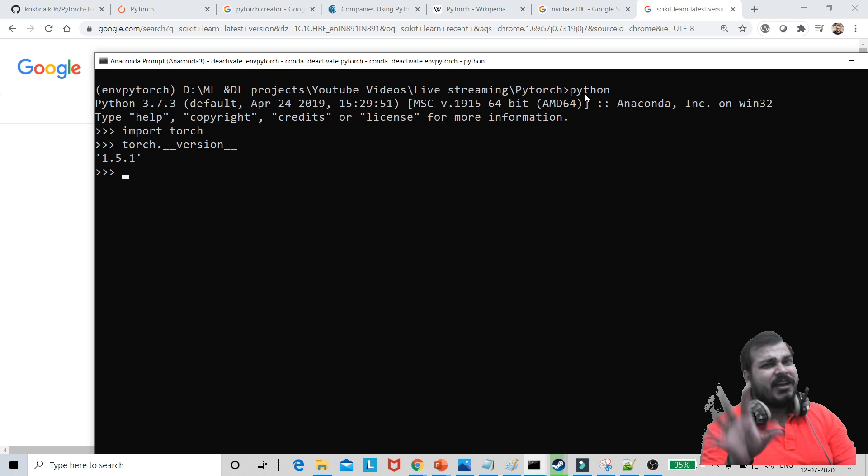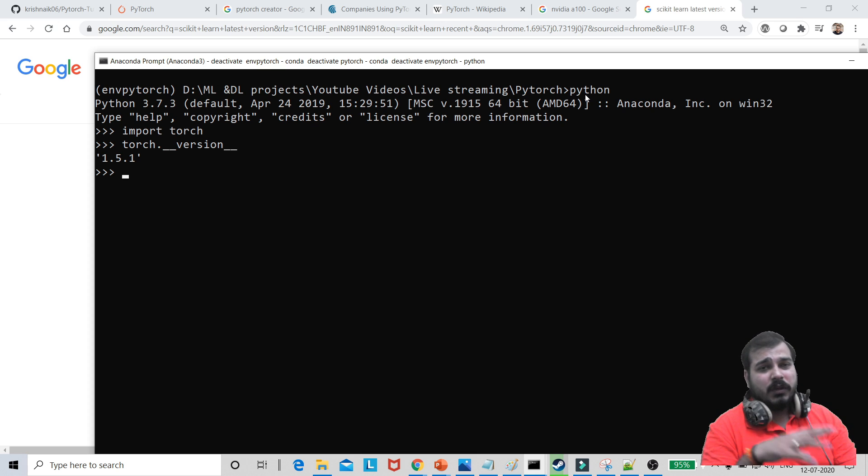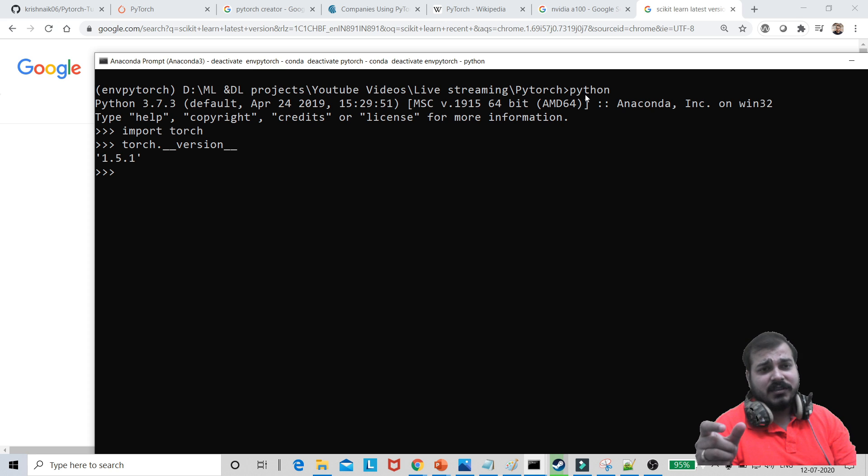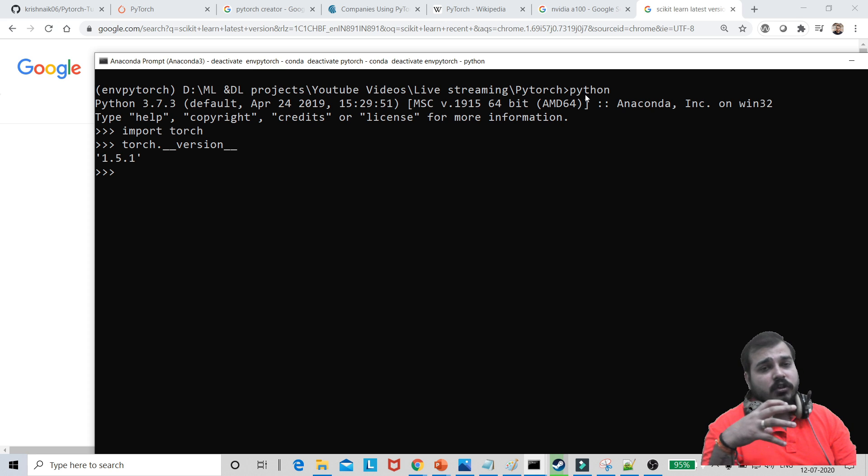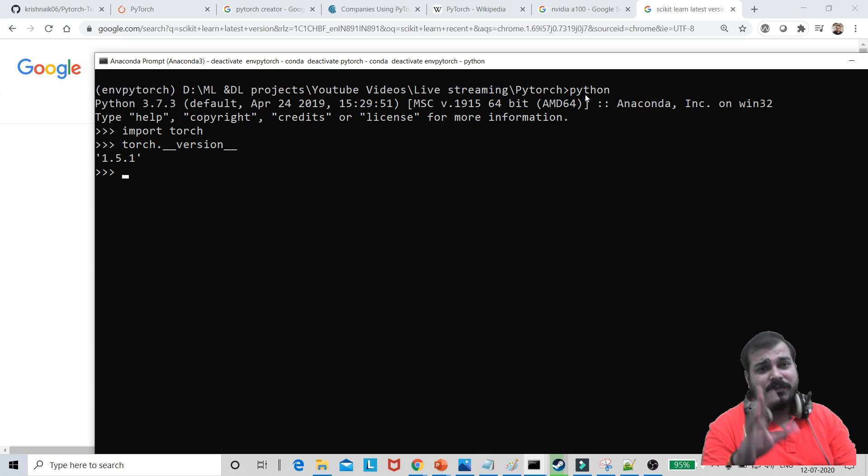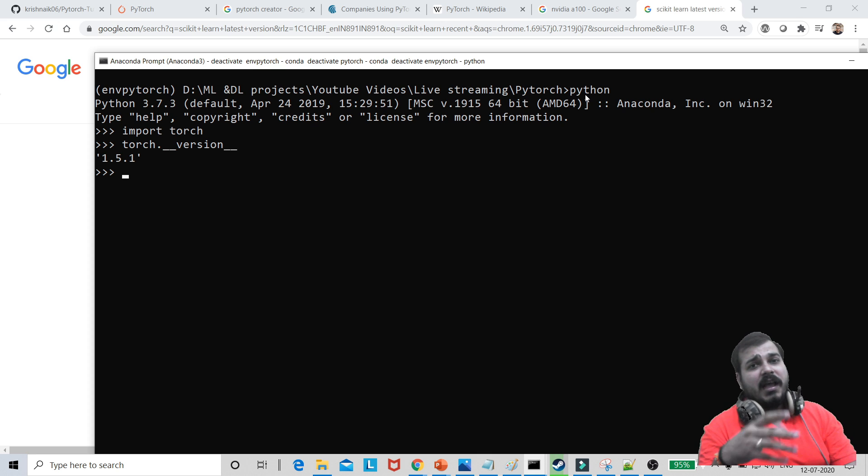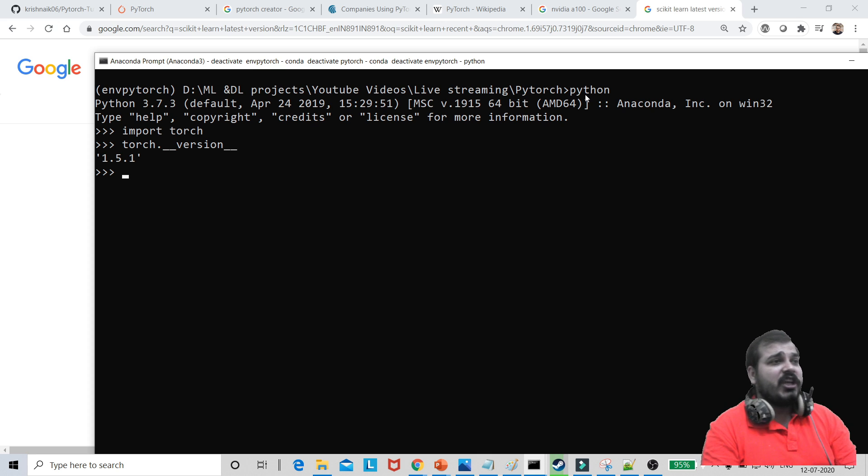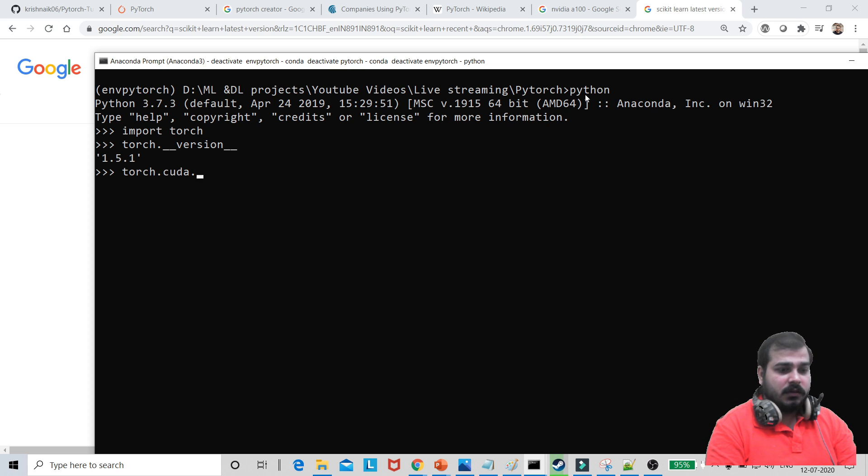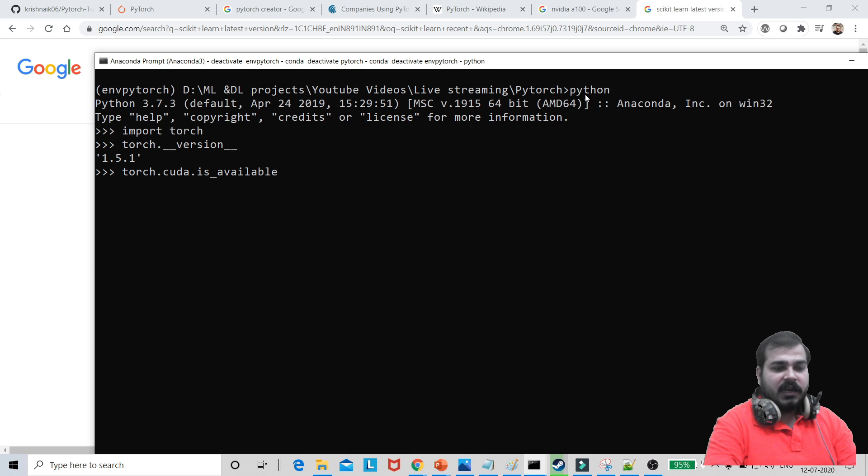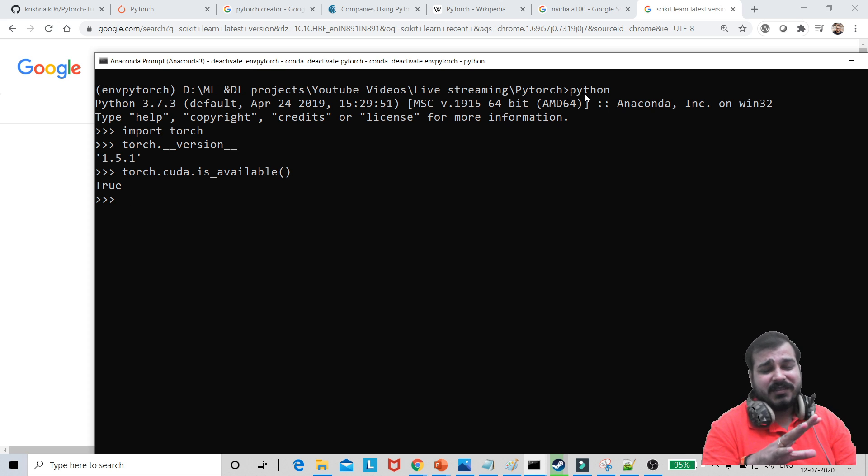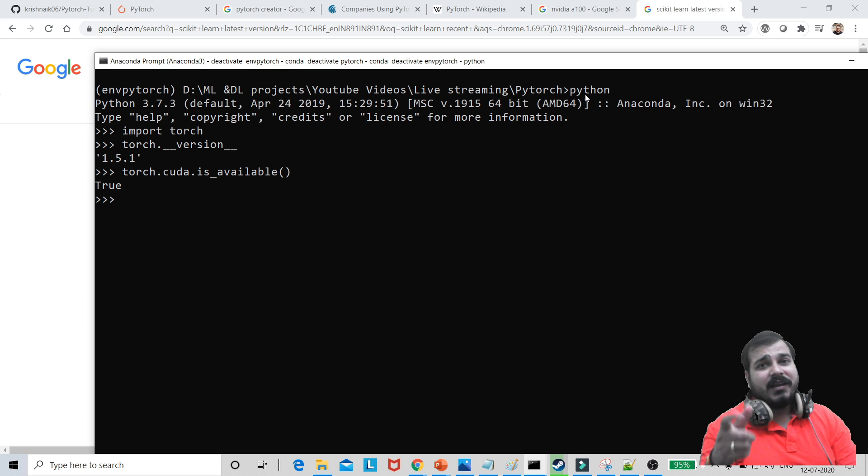Remember guys, I've already done the setup of my GPU in my system where I've installed the right compatible libraries of CUDA and CUDA CNN library itself. So probably if I want to check whether this Torch or this particular setup is working fine with my GPU or not, I can basically check by just writing Torch.CUDA dot is underscore available. So if I write like this, you'll be able to see that it is saying true. That basically means my setup is correct.